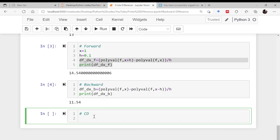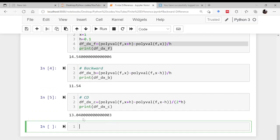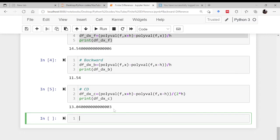For central difference, df_dx_central = polyval(f, x+h) minus polyval(f, x−h), divided by 2h. The result is 13.04, very close to the exact value of 13, because central difference is second-order accurate.